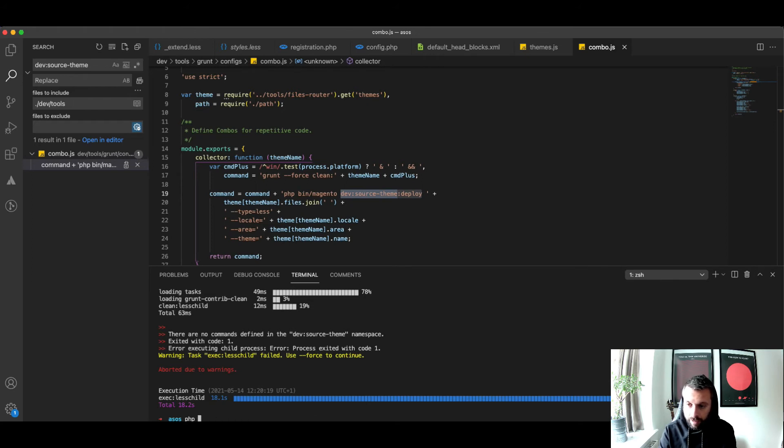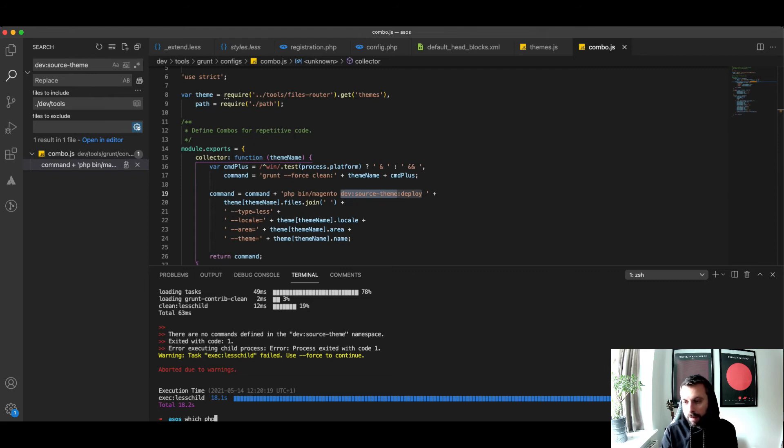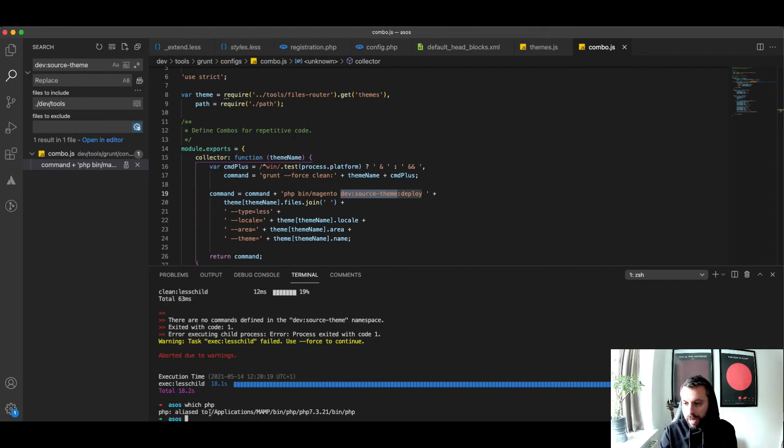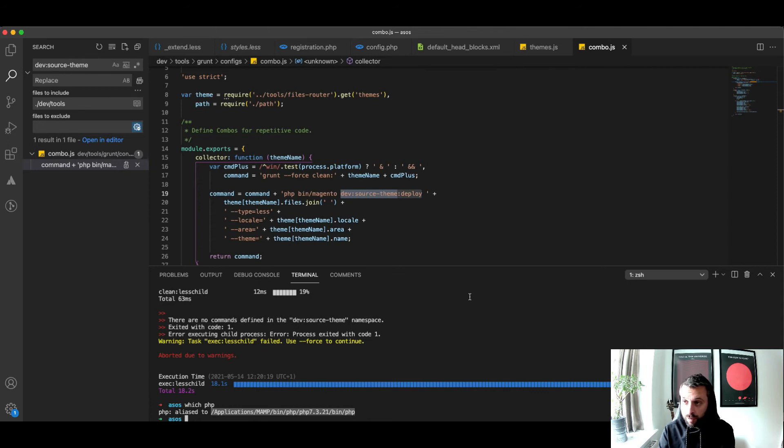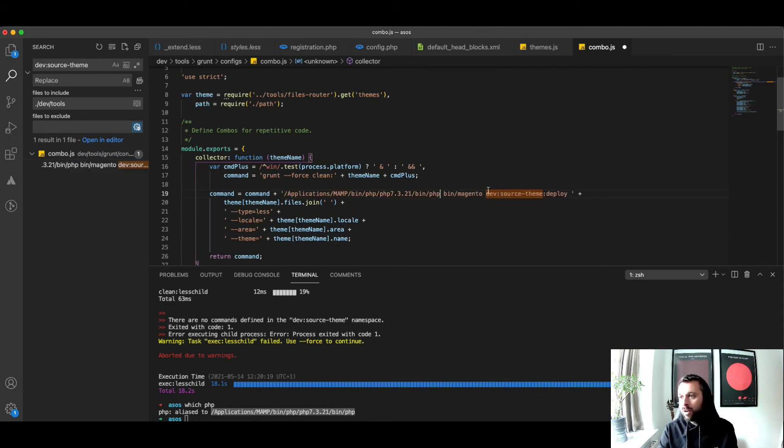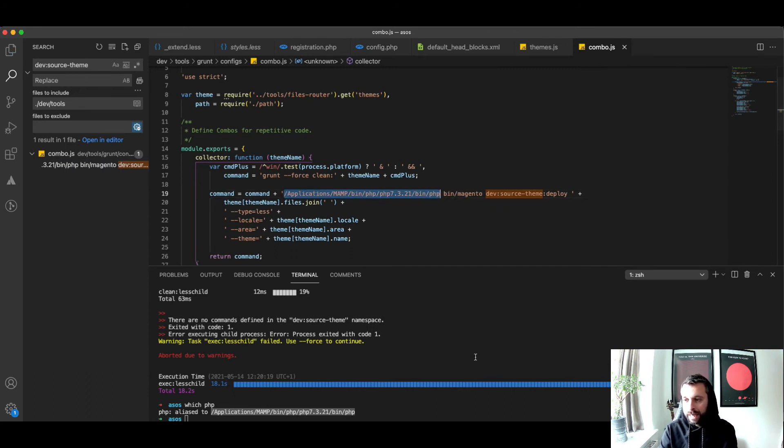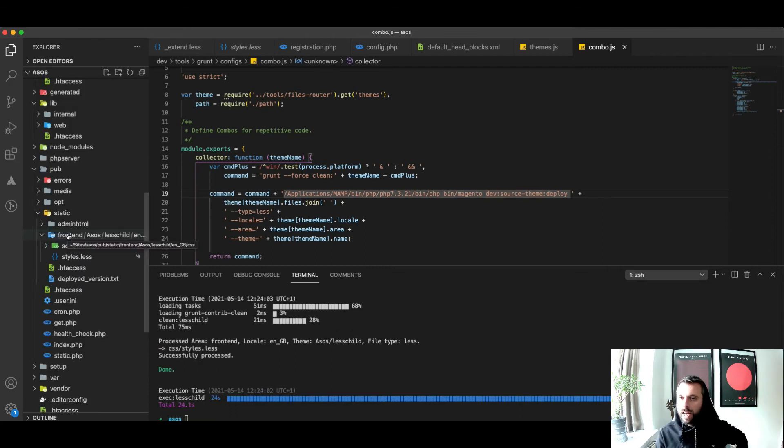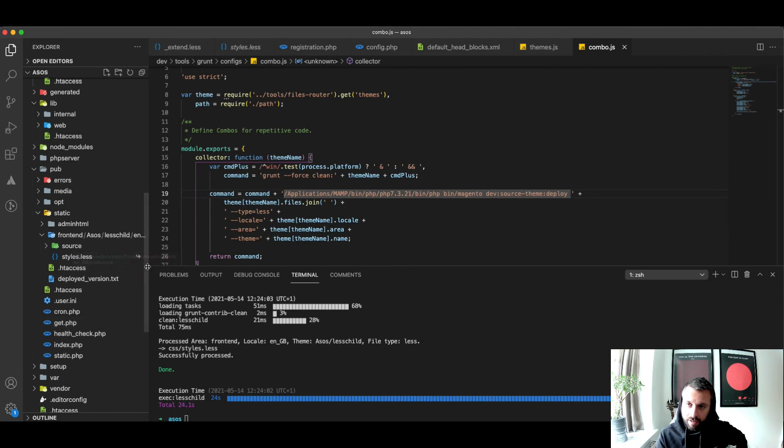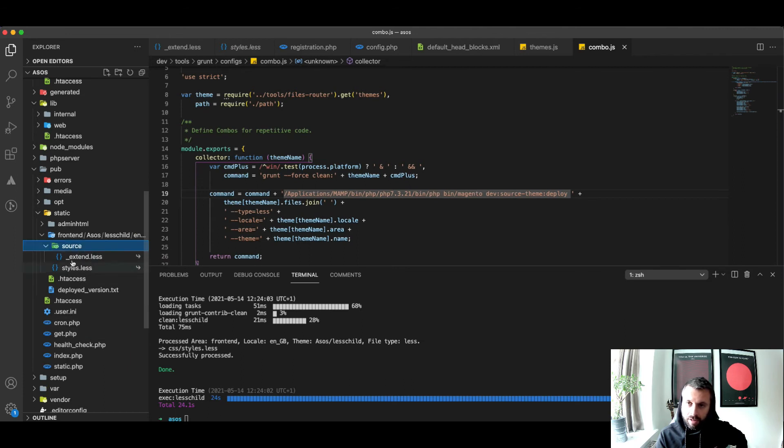This is how I've got around it, and this hopefully will help people. If you do which php, you get your path directly to PHP. You might have had to do this on a server before for cron jobs. If I update this file to look directly for the version of PHP that I use on command rather than just using the alias of php, then I run exec less-child - there, it's done it. You can see it's symlinked actual less files in my static content.